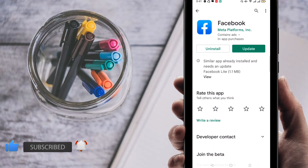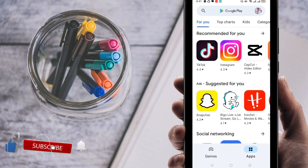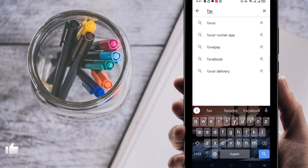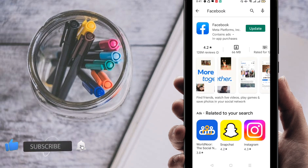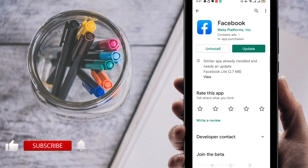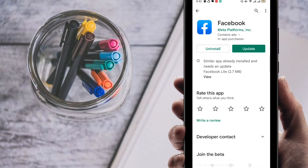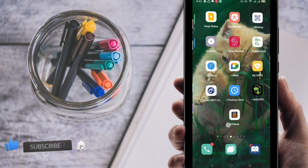For doing this, just go to your Play Store and make sure that you are using the official Facebook application. Search for Facebook and make sure you have the official app. If you need to update it you can update it, or you can also do it without updating.